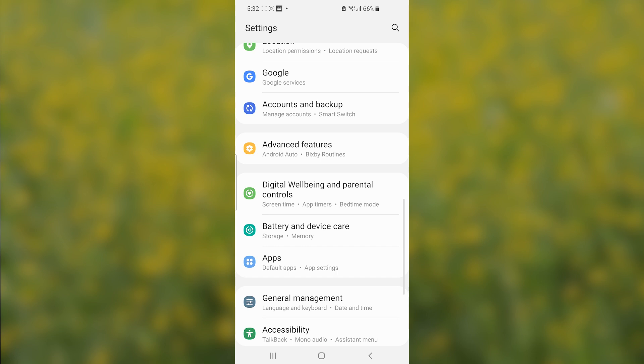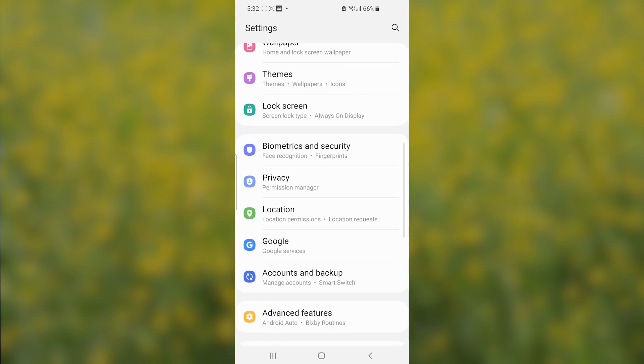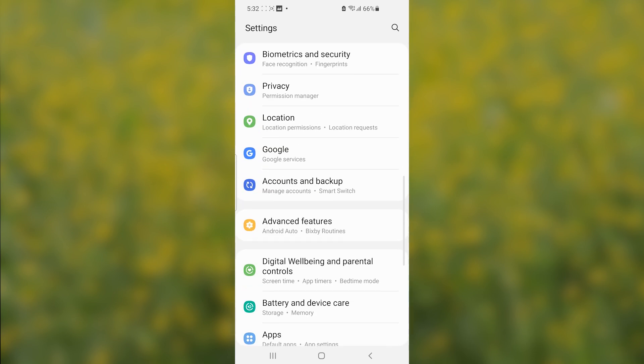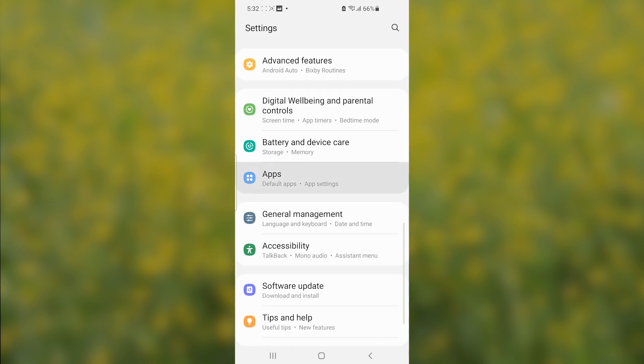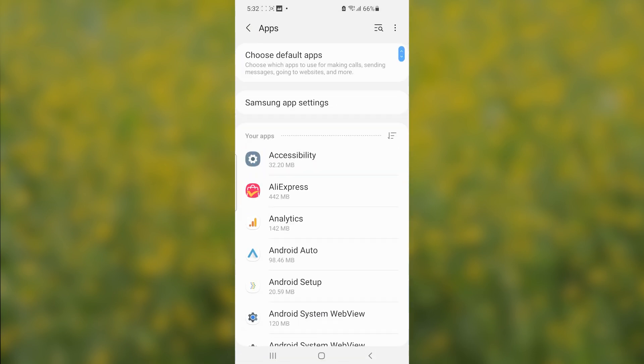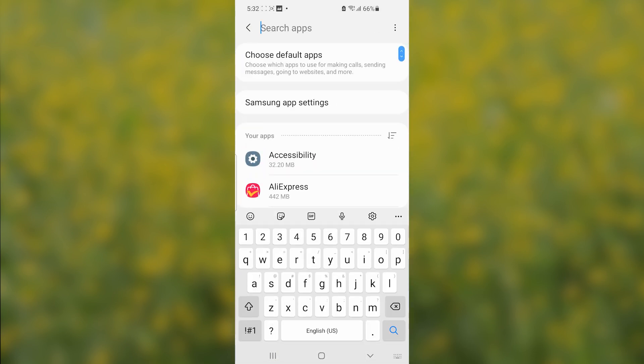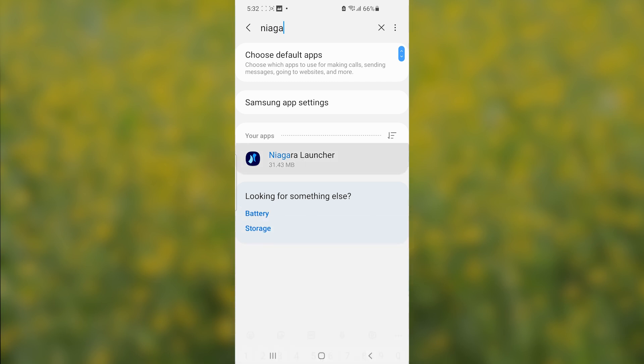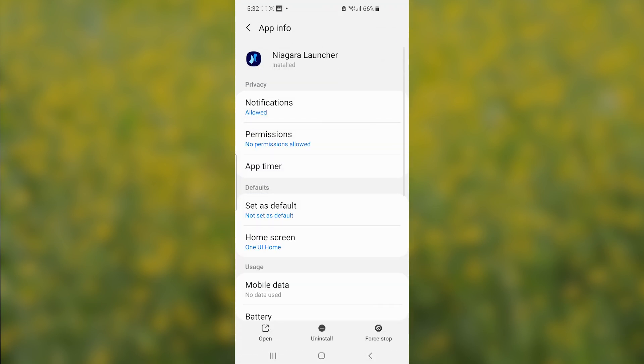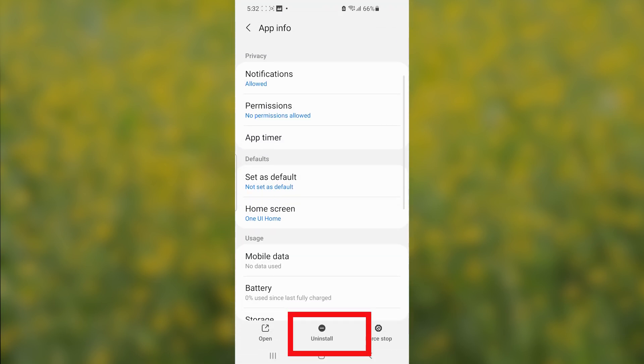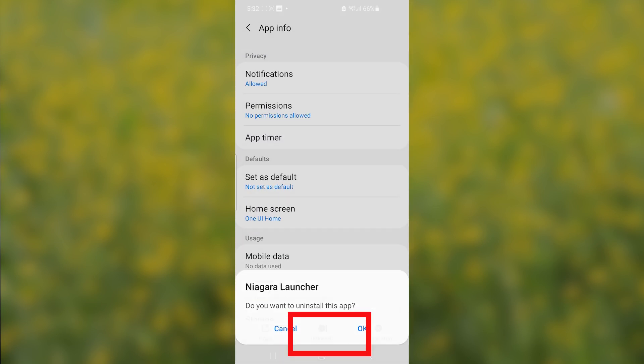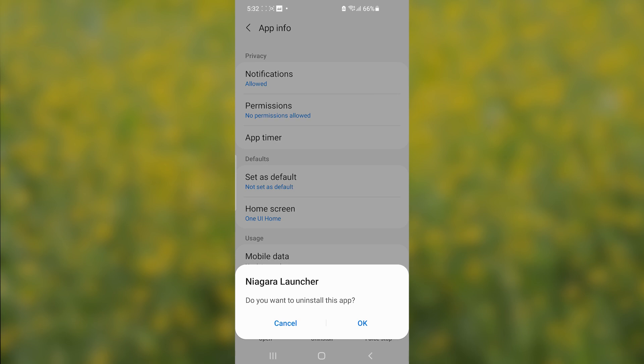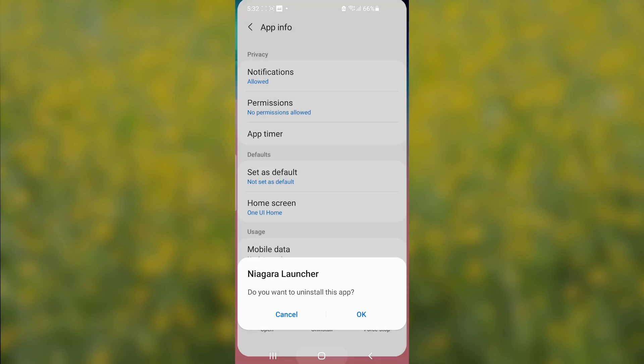Then select Apps. Now search for Niagara Launcher and open it. Select here to uninstall. As you can see, the uninstall option is now available. Just uninstall it like this and click OK to uninstall it.